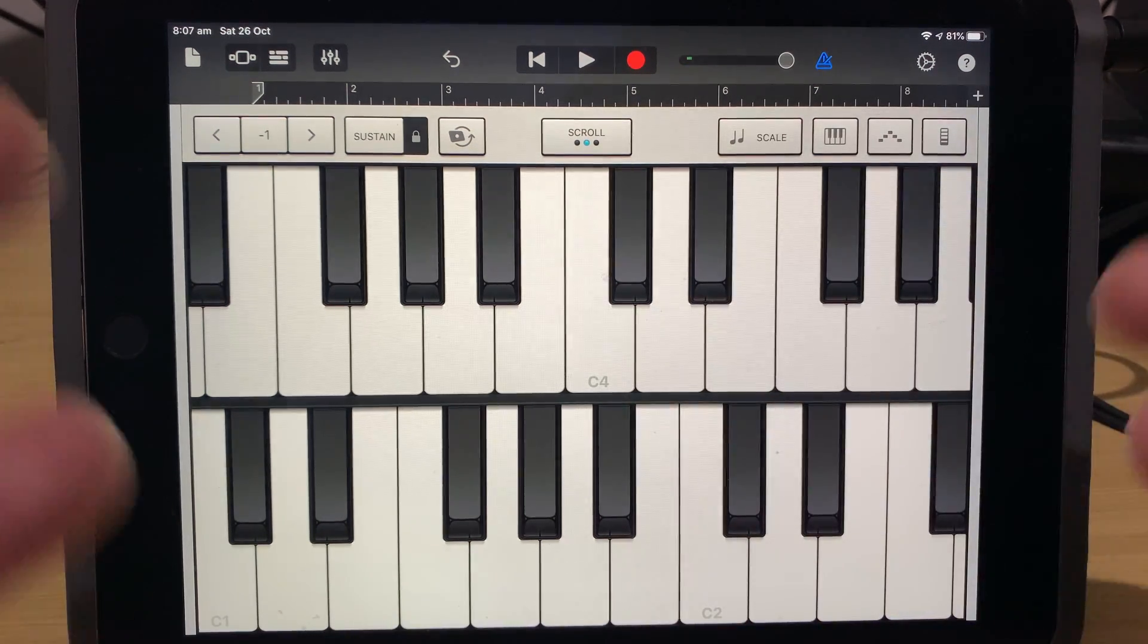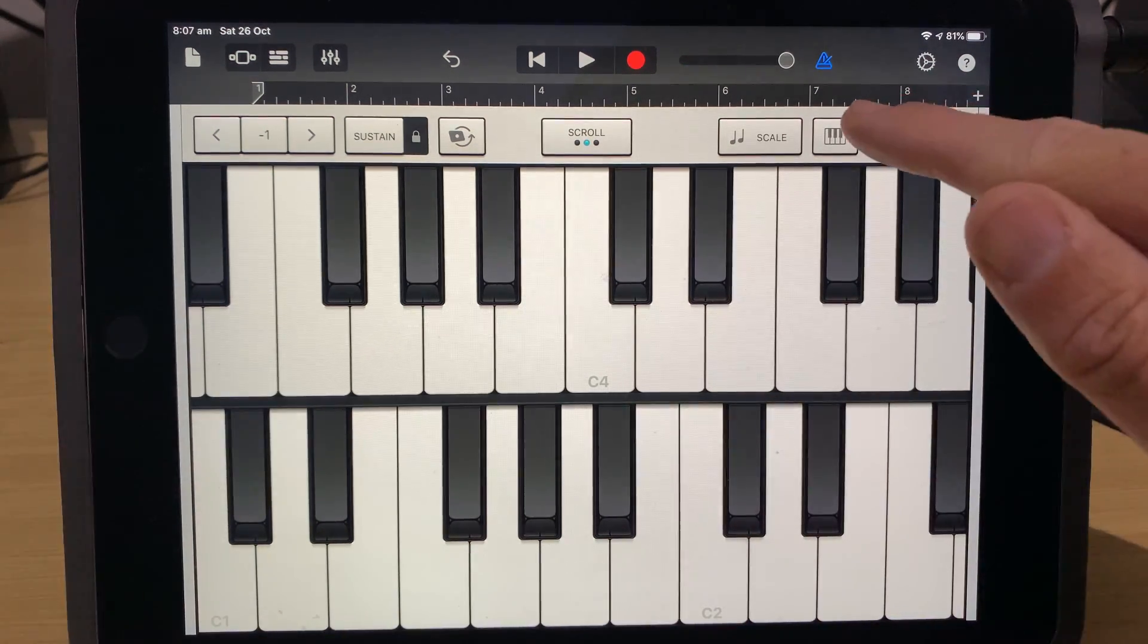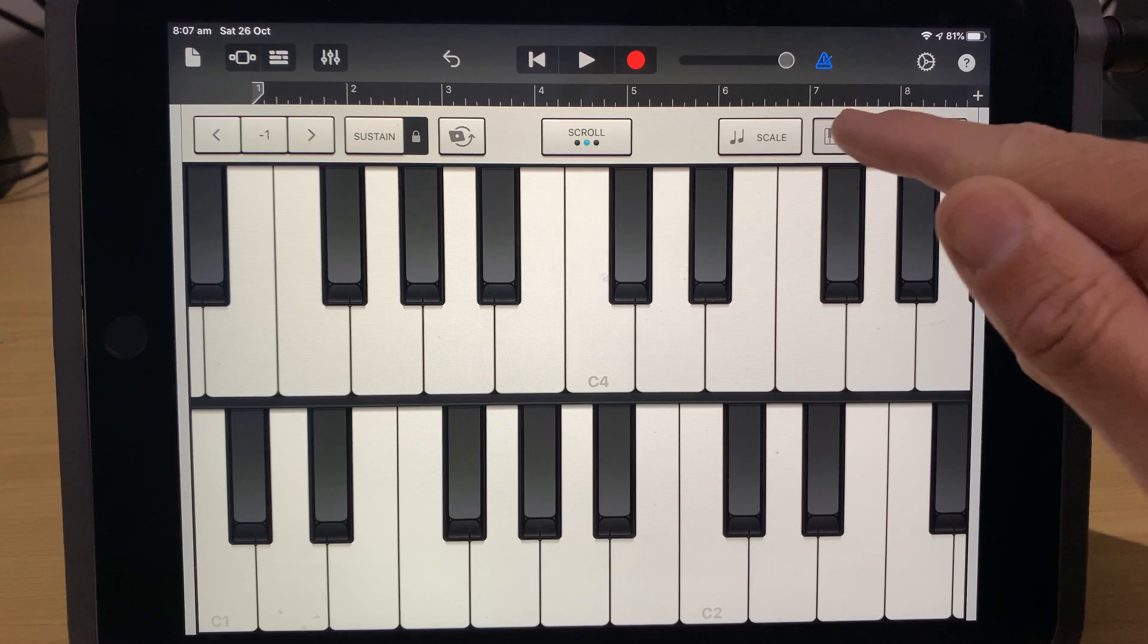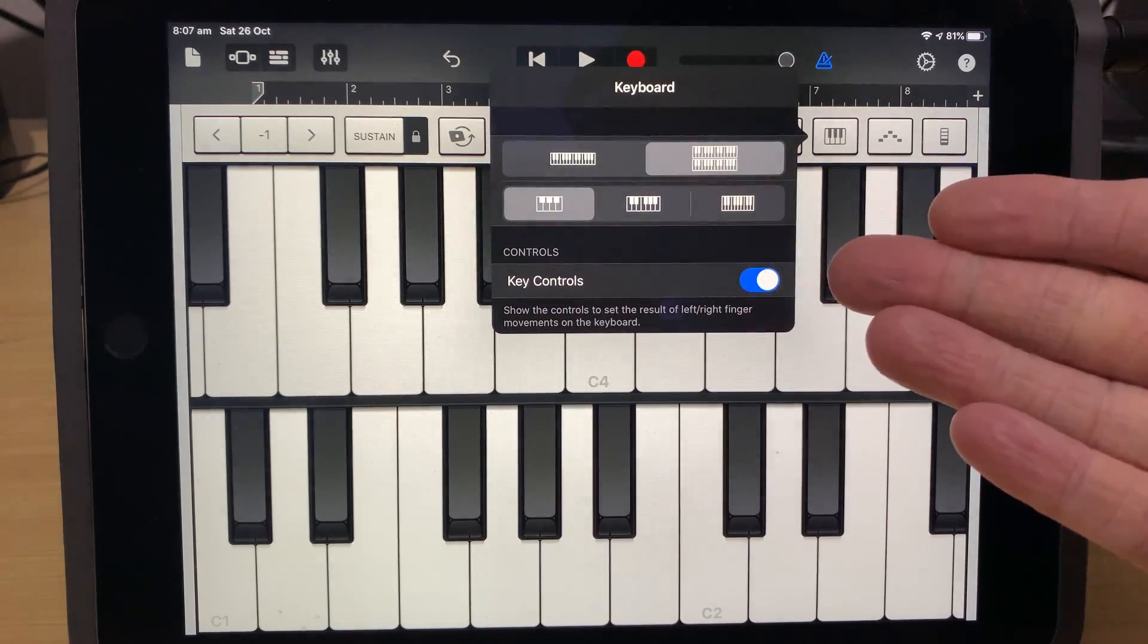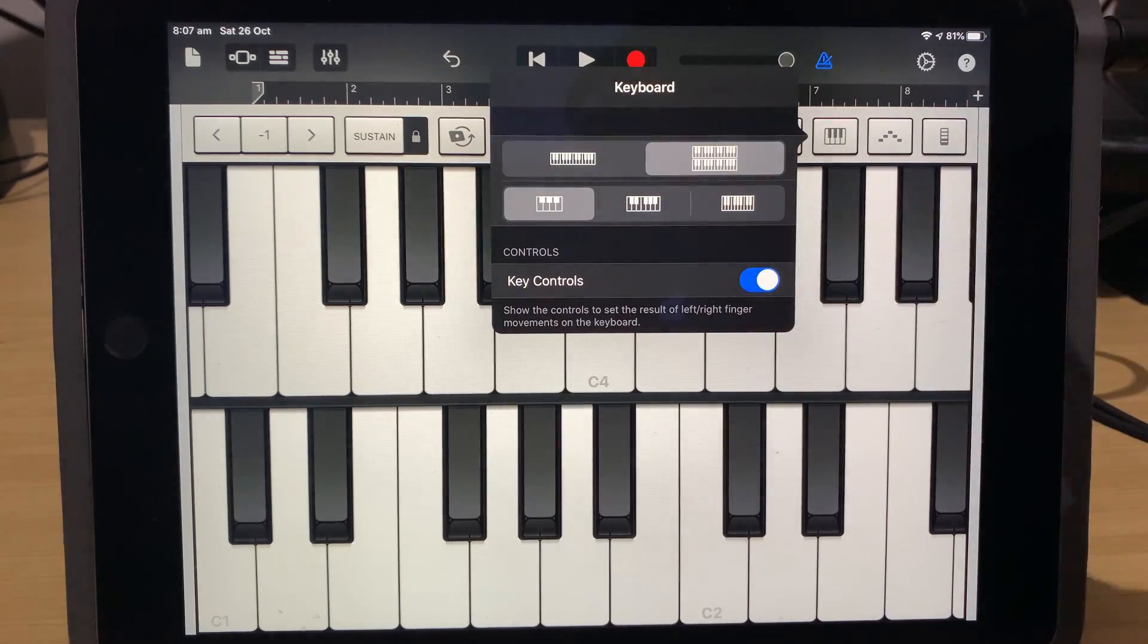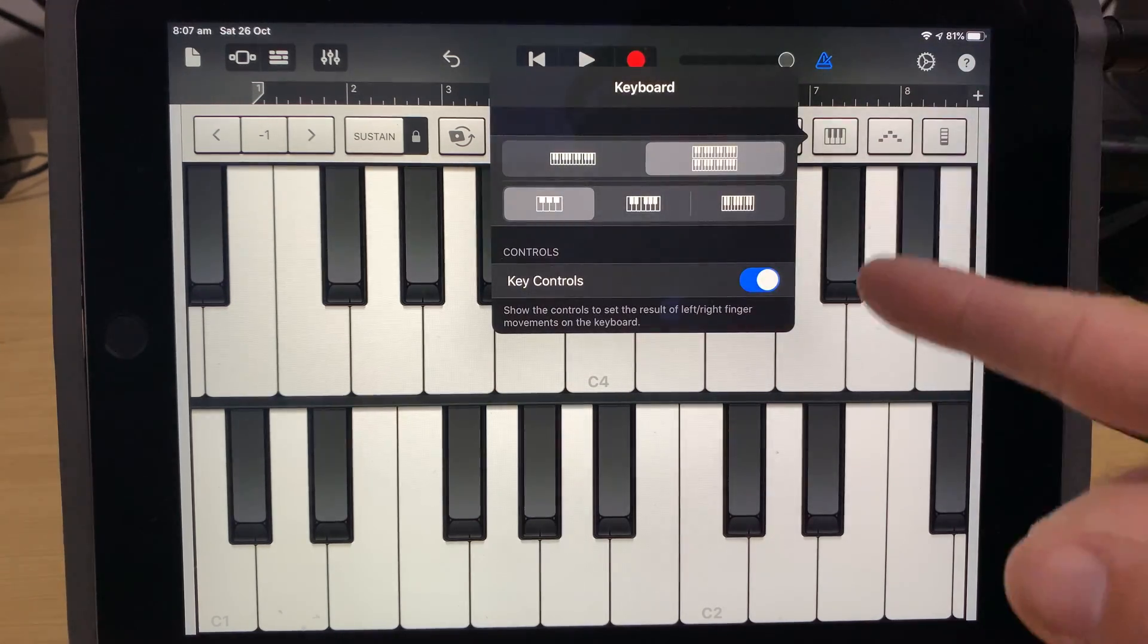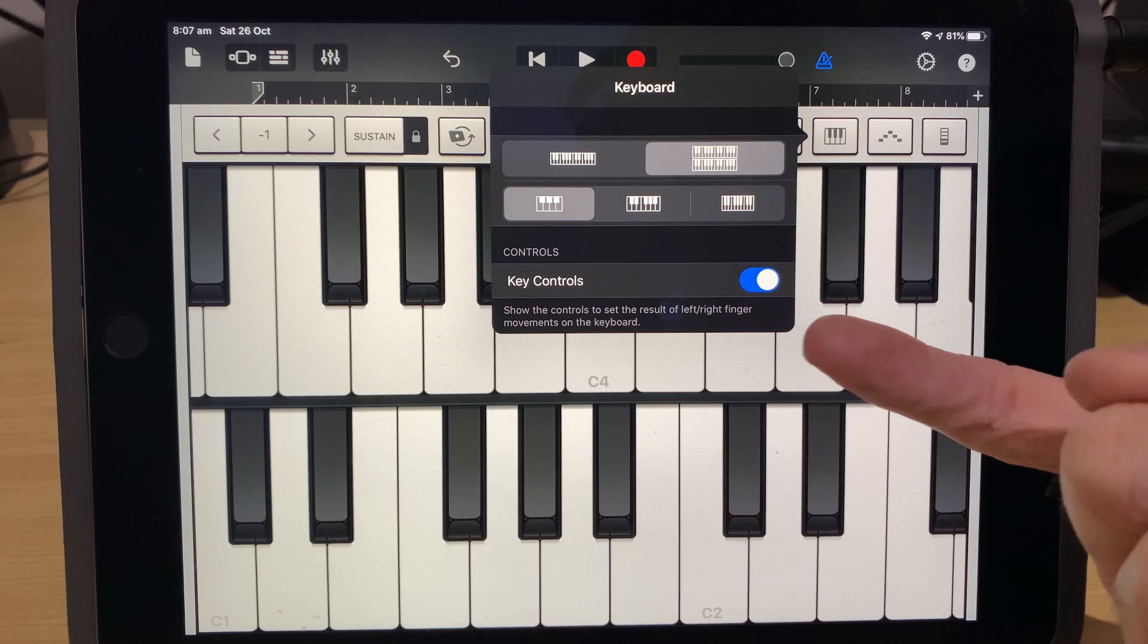Did you know that we have control over how we set up our keyboard layout here in GarageBand iPad? Well, it's true, and in this video, I'm going to show you how. Let's go.